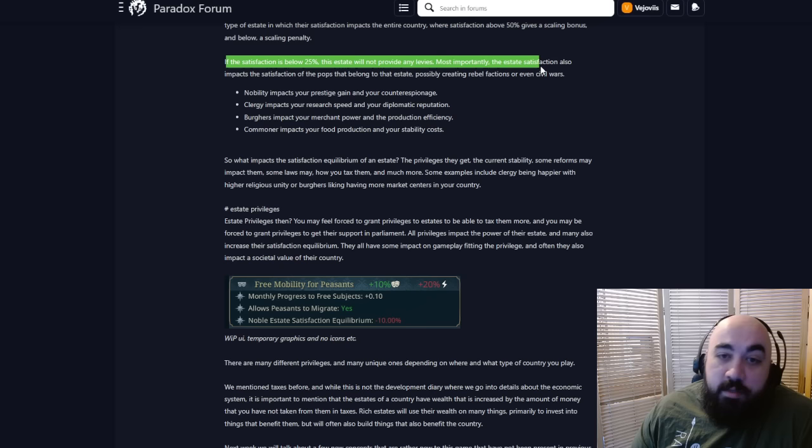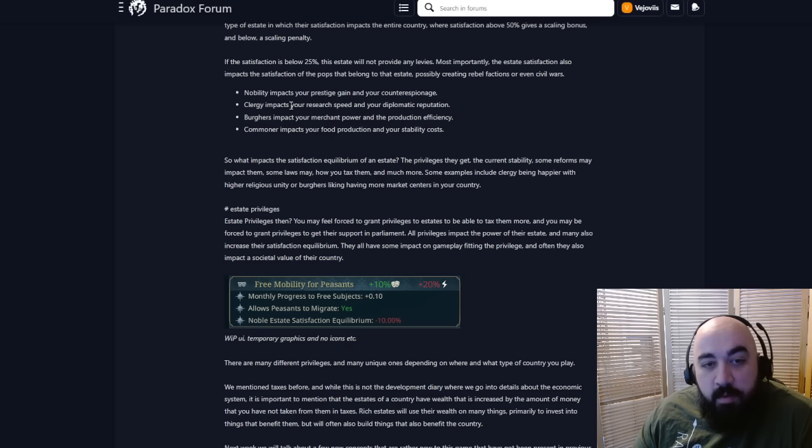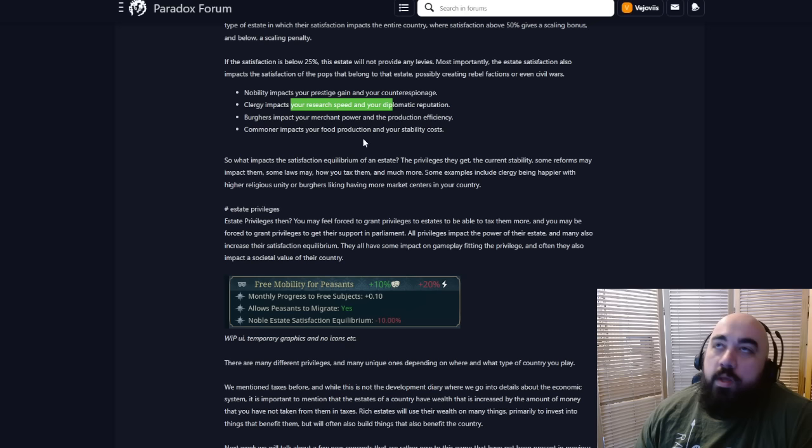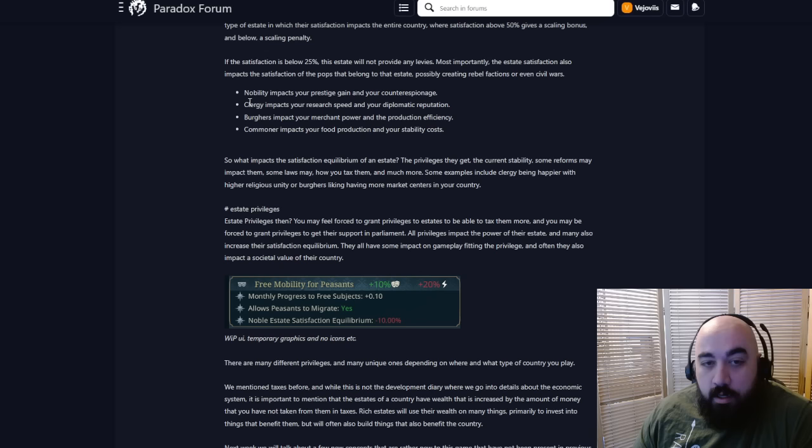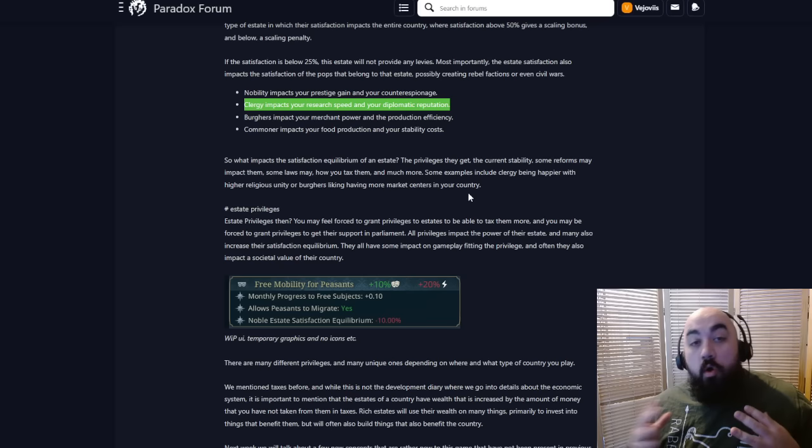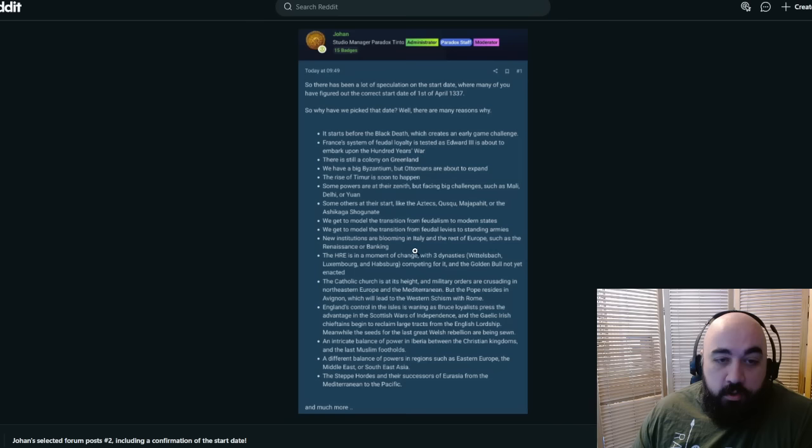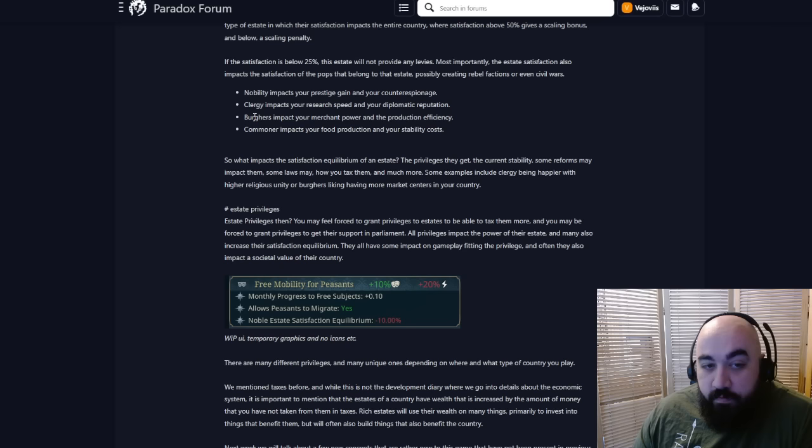Nobility affects your prestige gain and your counter espionage. Clergy affects your research speed and your diplomatic reputation. I wonder if the research speed is consistent throughout the game. If the clergy is the one that's constantly impacting research speed, then maybe this gives us a hint at what the end date is. Impact your merchant power and production efficiency from the burgers. Commoners impacts your food production and your stab costs.